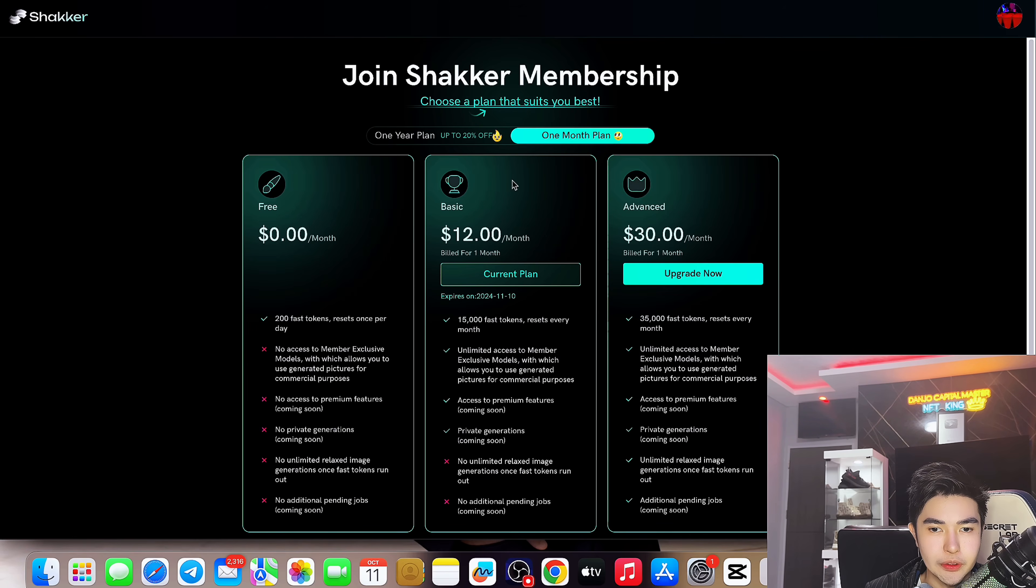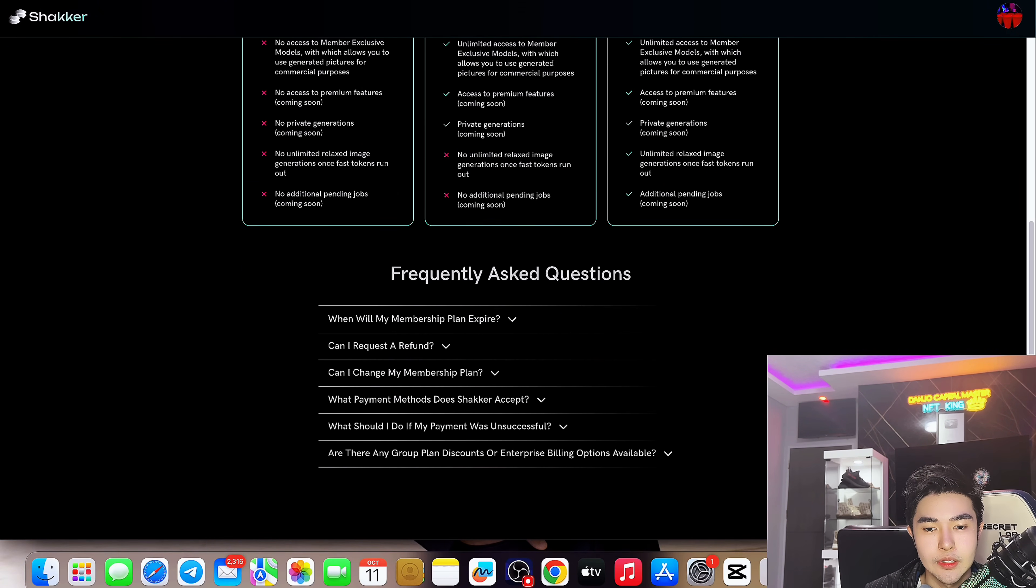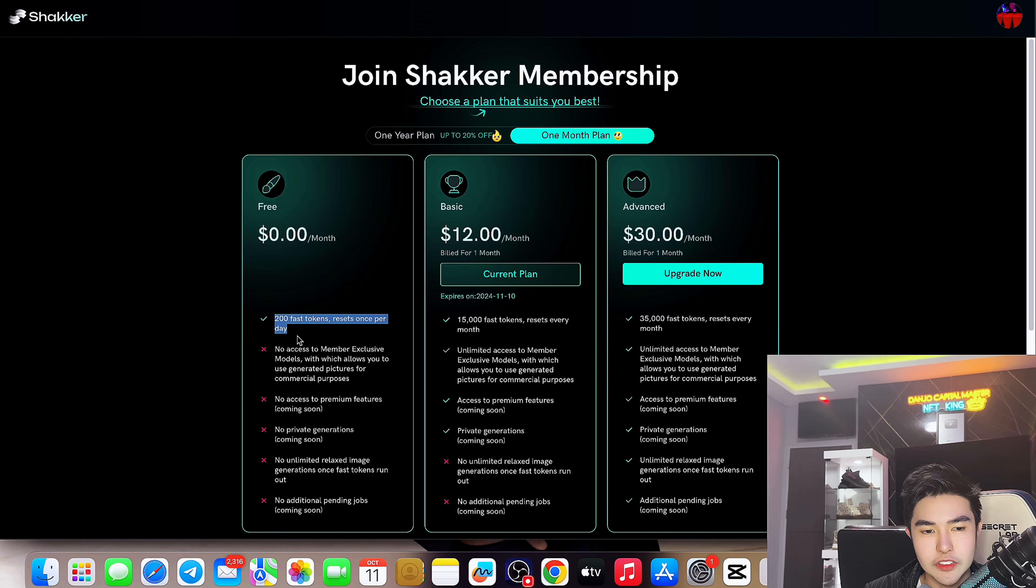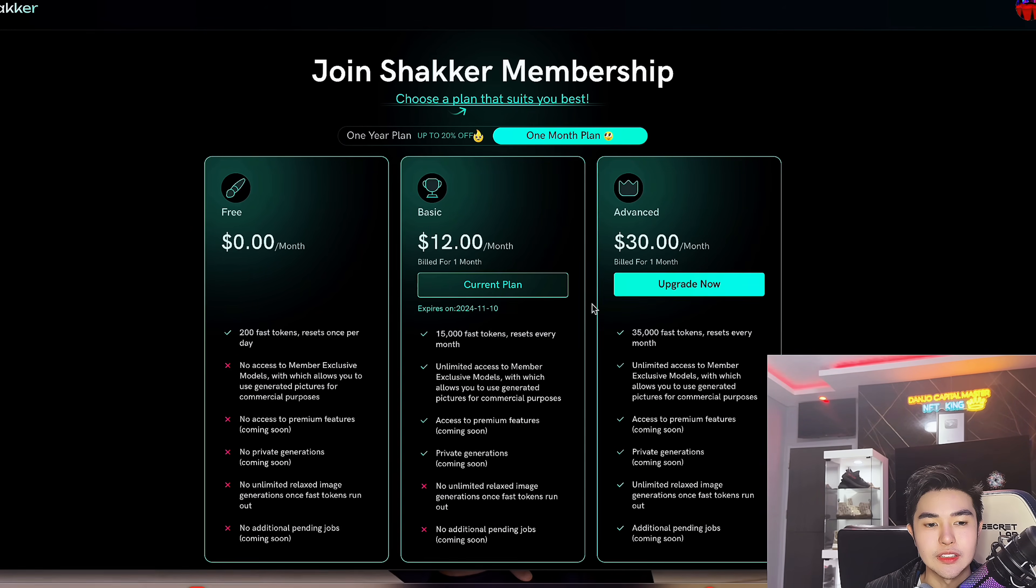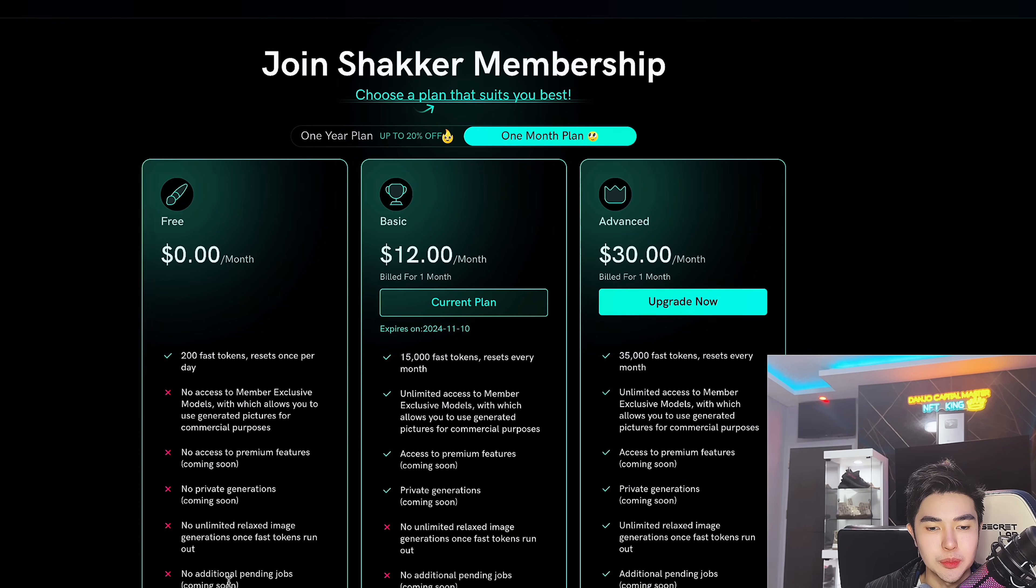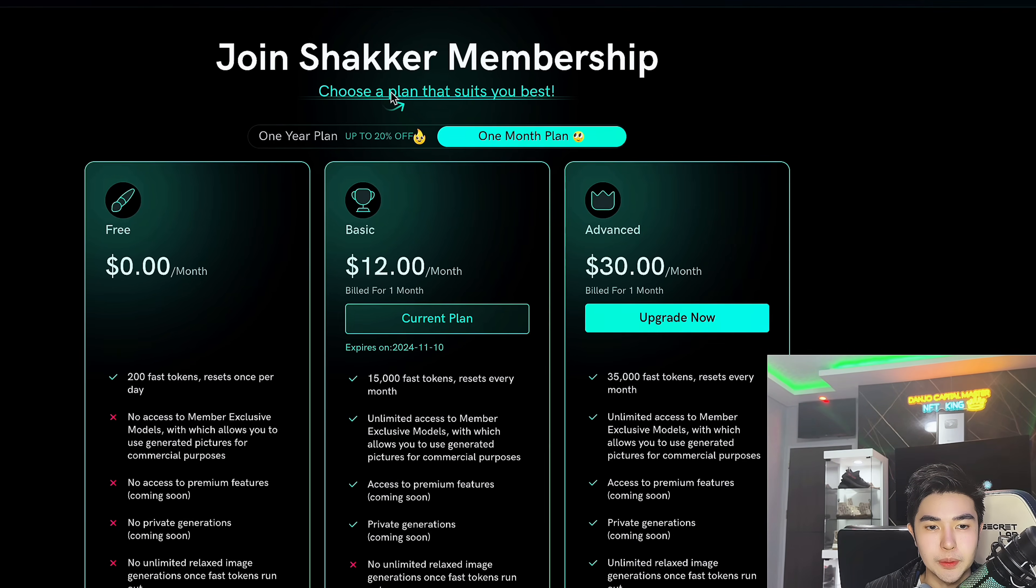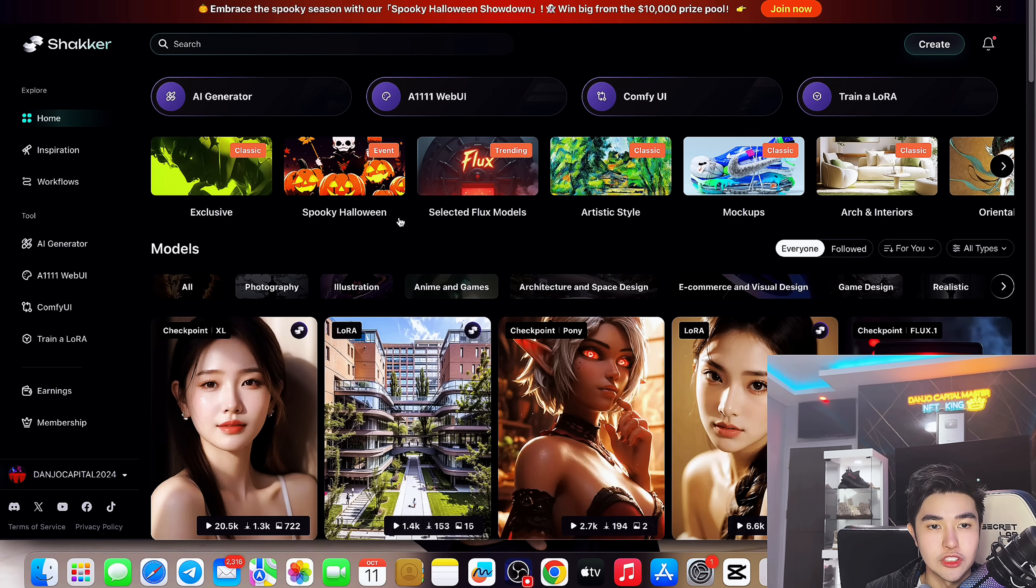There's also the membership here: basic $12 per month billed for one month, which is my current plan. Advanced is $30 per month billed for one month. Personally me, I will choose basic or advanced because the free 200 tokens will be wasted. And obviously if you want to use all of the tokens before you upgrade, that's your option. But you have no access to member exclusive models, no access to premium features, no private generations, no unlimited relaxing image, and no additional pending jobs. So if you have the budget, go with basic or advanced. Choose the plan that suits you best. There's also 20% off here if you prefer monthly, and you can use my link on the description below.